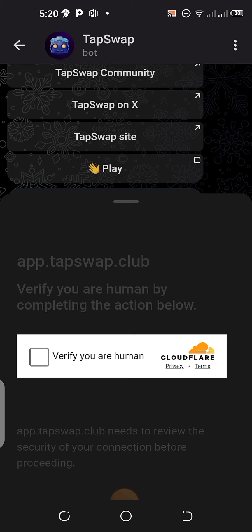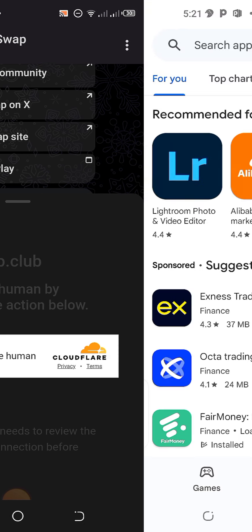Who cares? We can still tap our TapSwap. We can keep on tapping, guys. This is what I want to show you in this video. Without much further ado, let us go there.